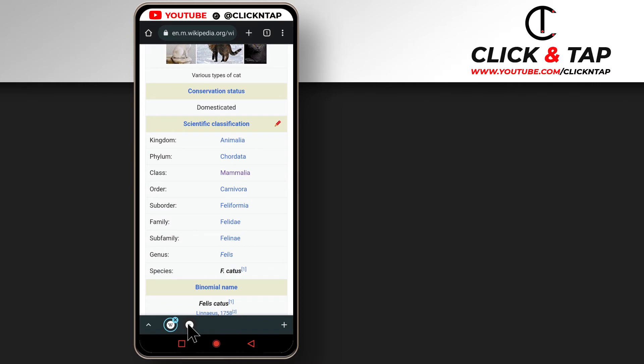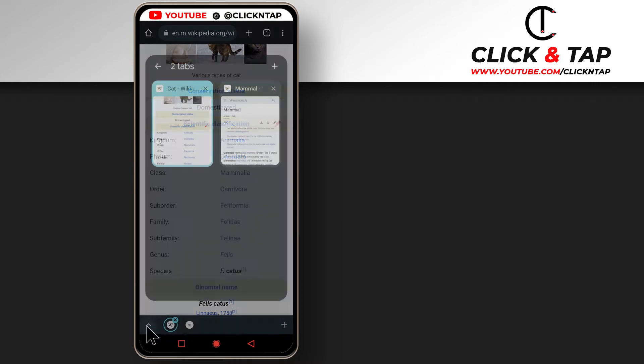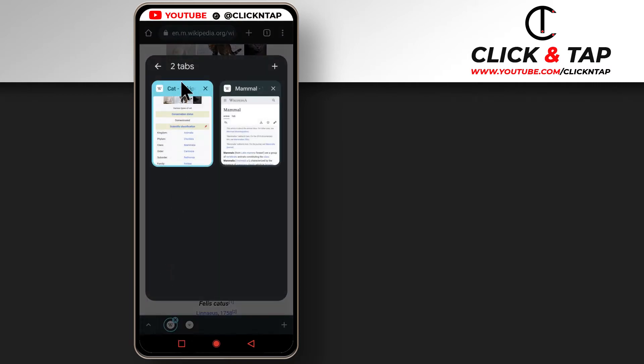So as you can see, a new tab has been created and if I tab this, you'll see that it is under the same tab. This is a group. If I open more tabs, they will be in this group.